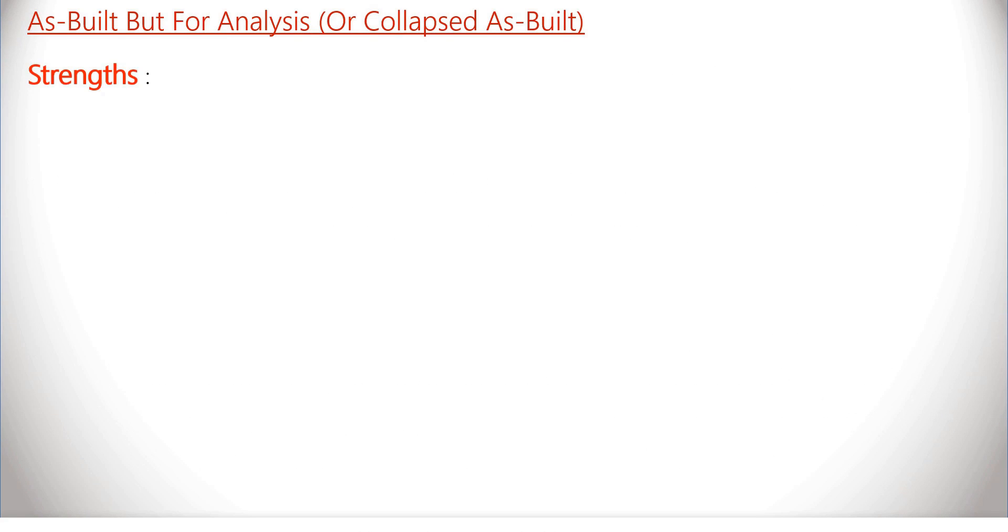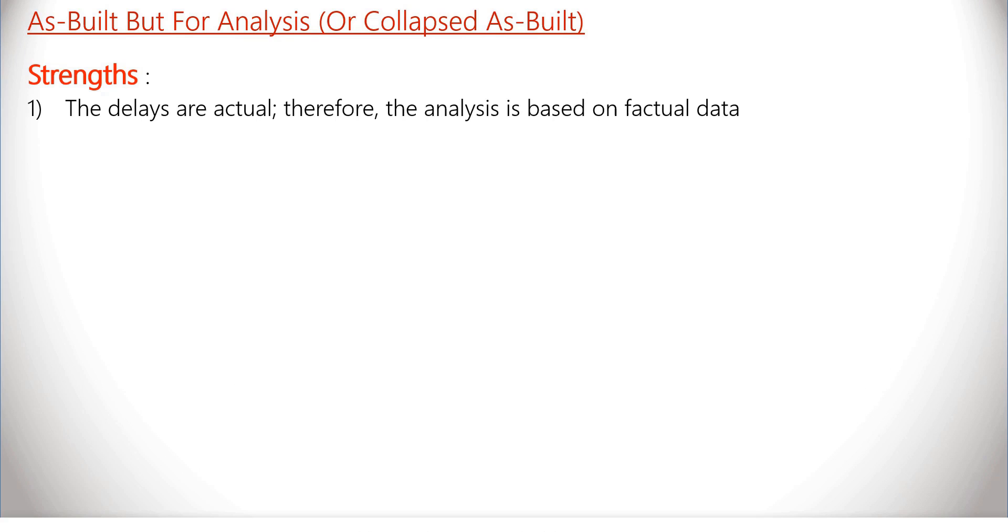Strengths: First, the delays are actual. Therefore, the analysis is based on factual data.